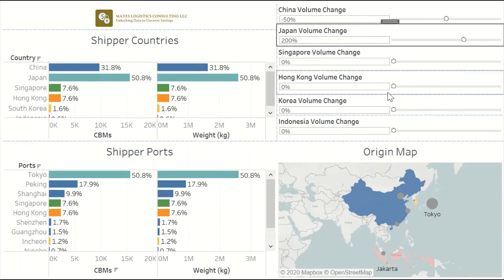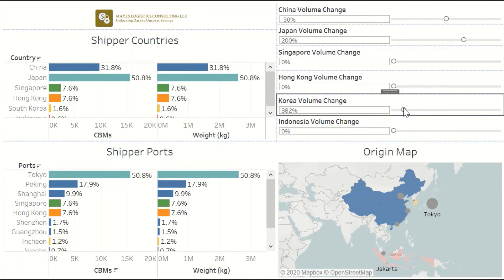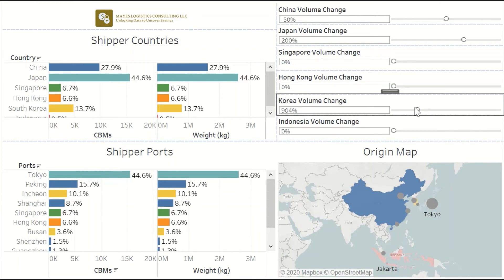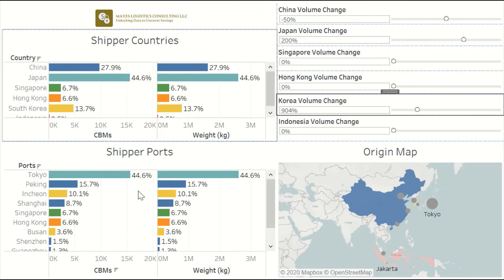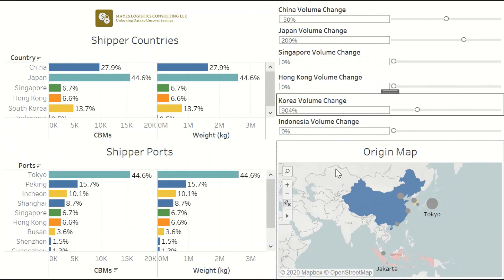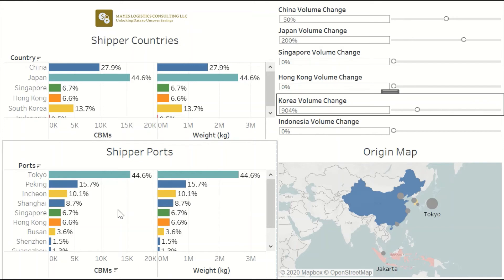If we increase the Korea volume by 10 times — approximately 900% — then Korea is about 14% of the total supply, and the biggest port in Korea is about 10% of the total supply, which is the number three port in Asia at that point. A tool like this can help you change the volumes and see, as long as the proportions with the different ports remain the same within each country, how different supply profiles might look in the future if you change the volumes in the different countries.